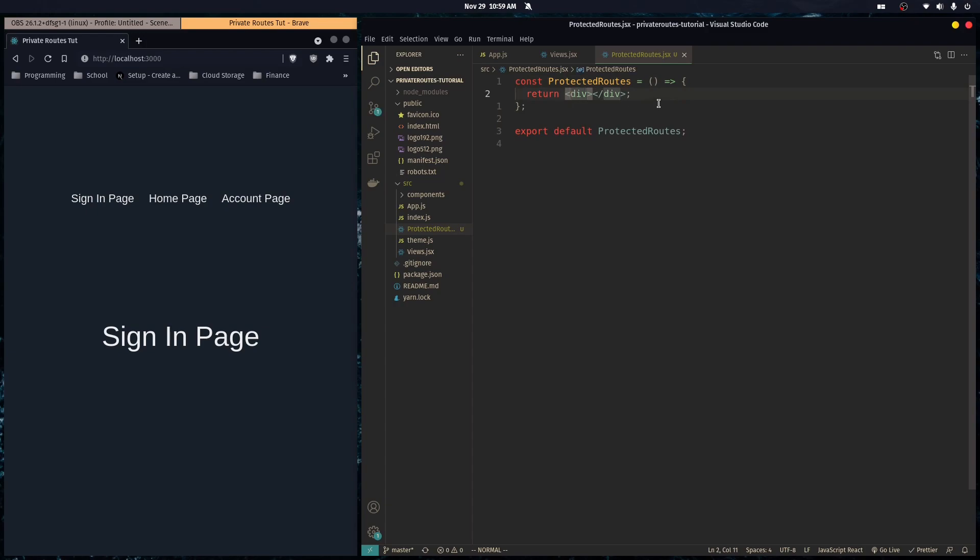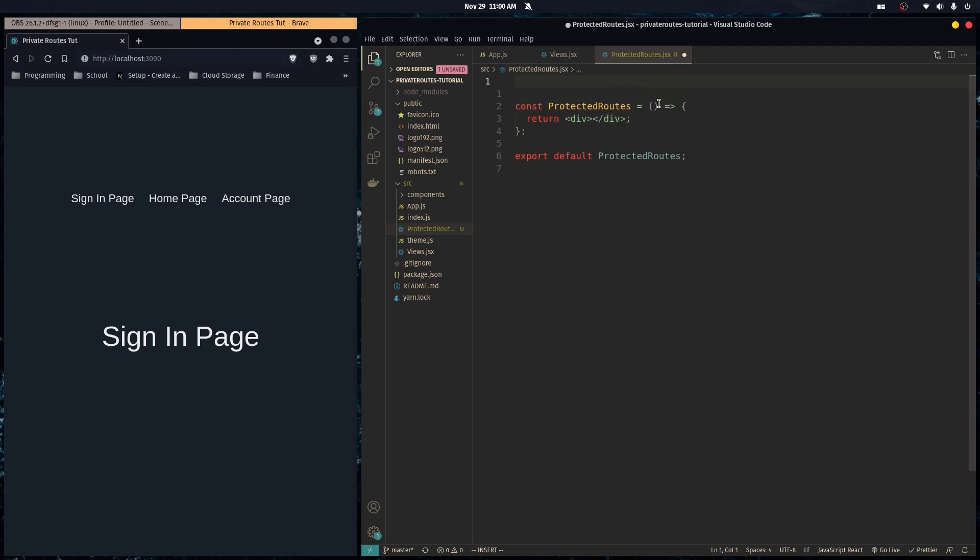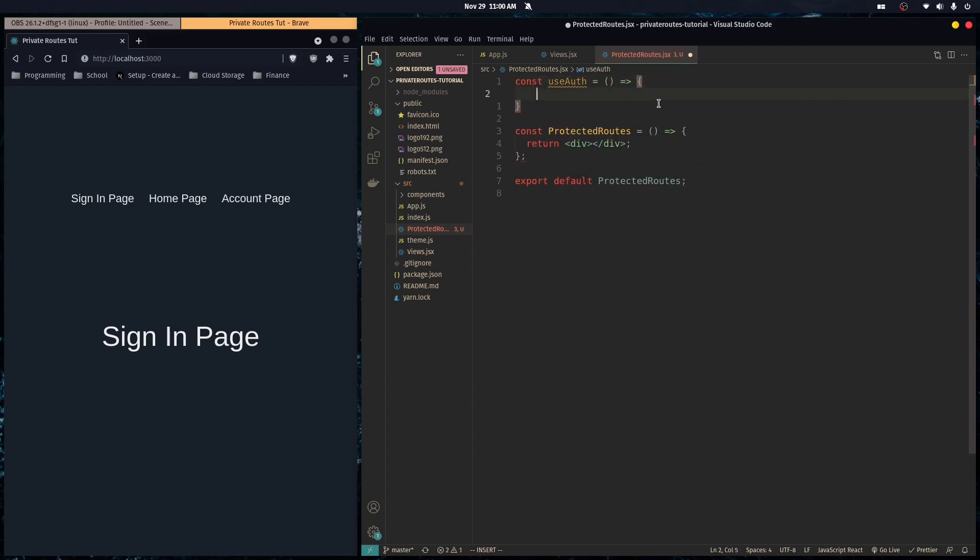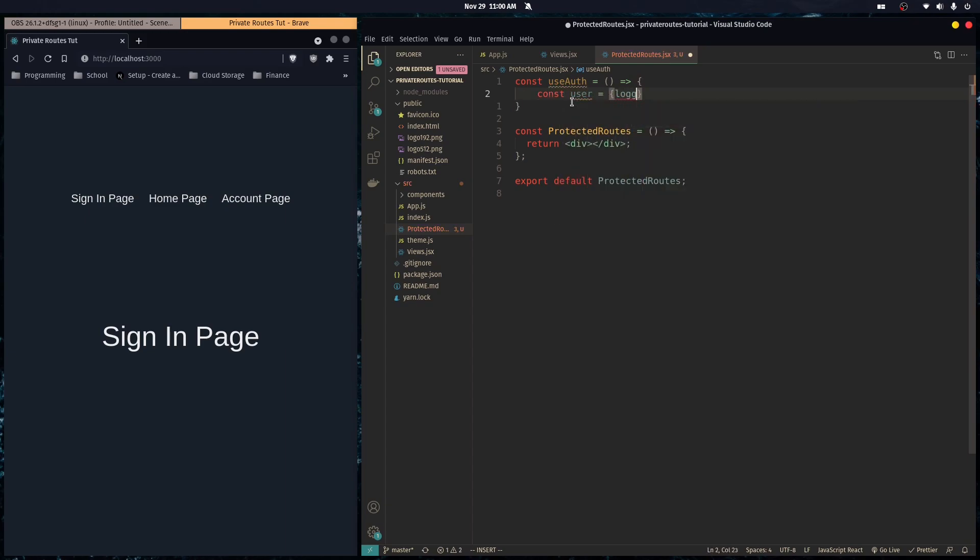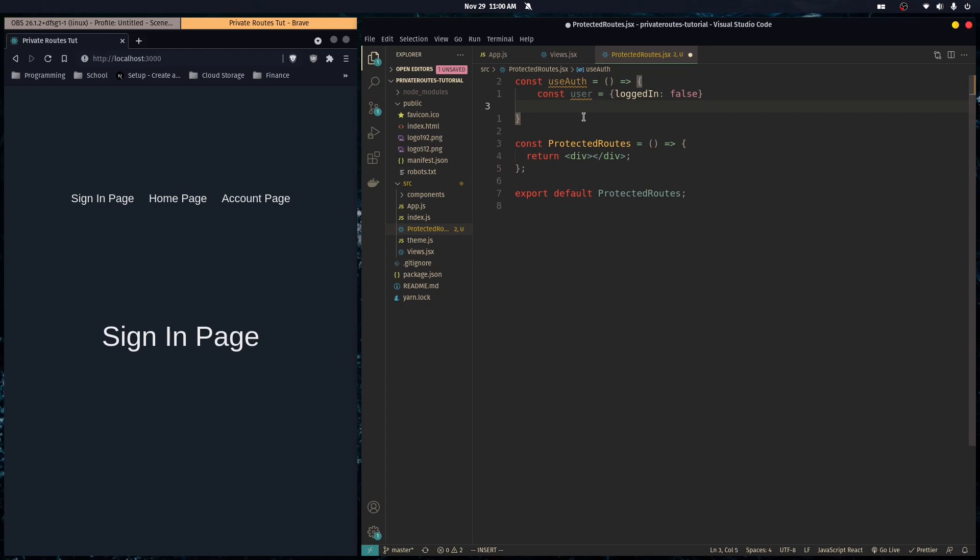In here we're going to make another hook called useAuth. Here you would authenticate, like return true or false if you're authenticated. Let's say we have a user object and logged in is set to false. Obviously you wouldn't do this - you'd probably have it in a context or communicate with your server backend, but for this example we're just going to hard code it. You'd want to return user and user dot logged in.